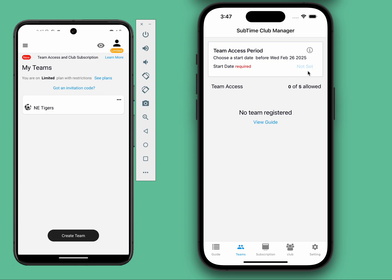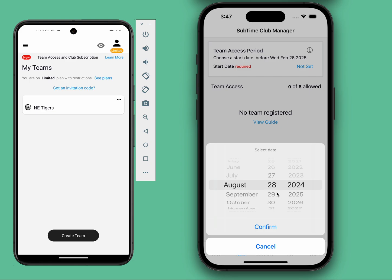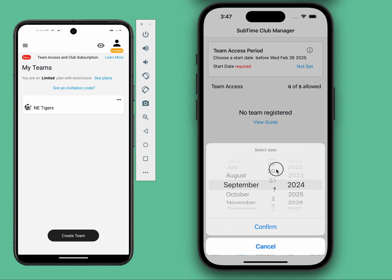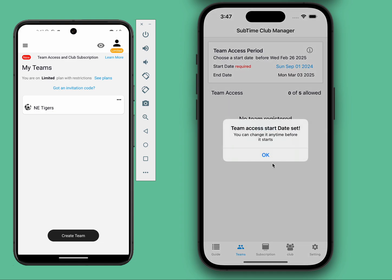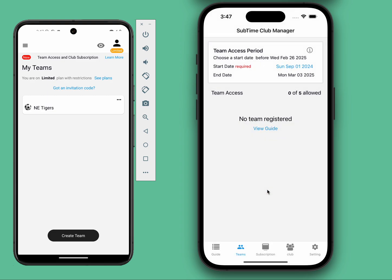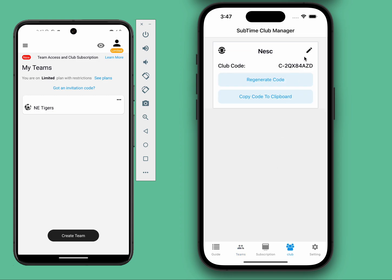In this case, I choose a couple of days from now — September 1st. You can then share the club code with your teams. You can find your club code right on the club page.